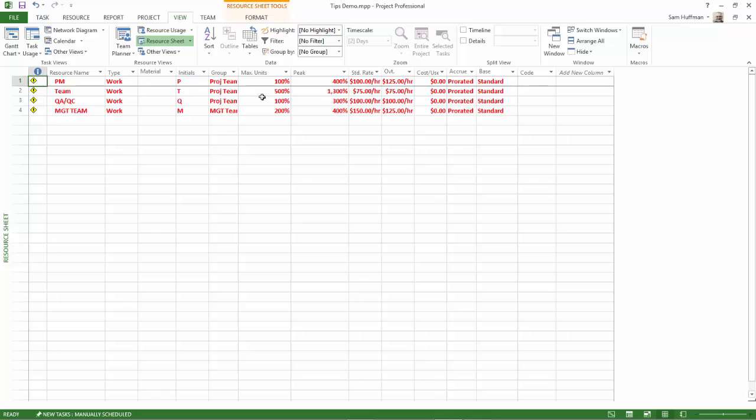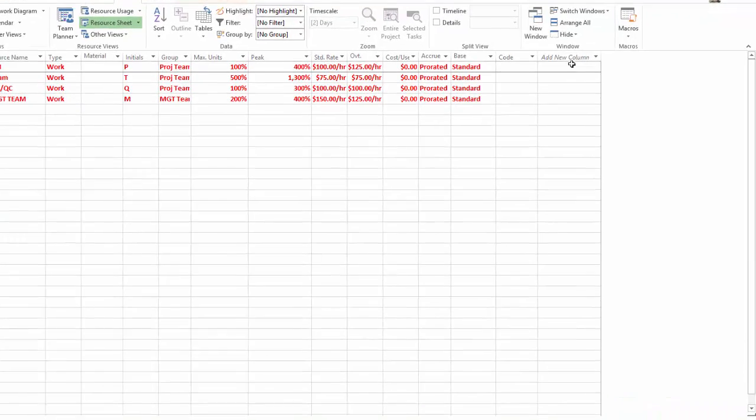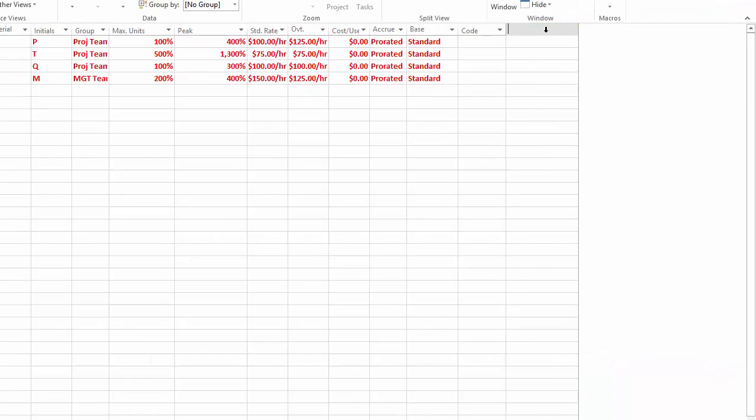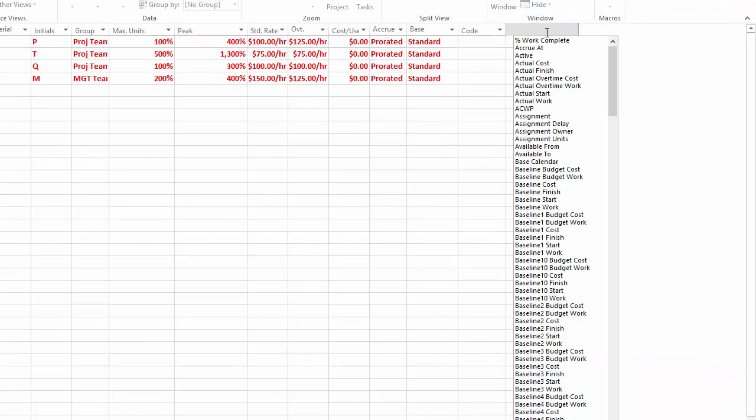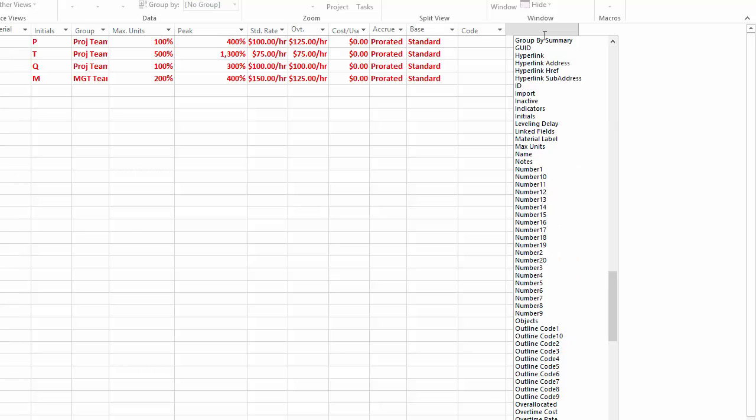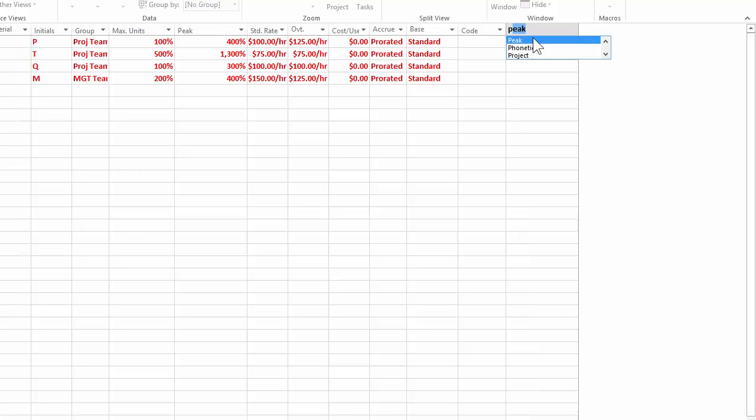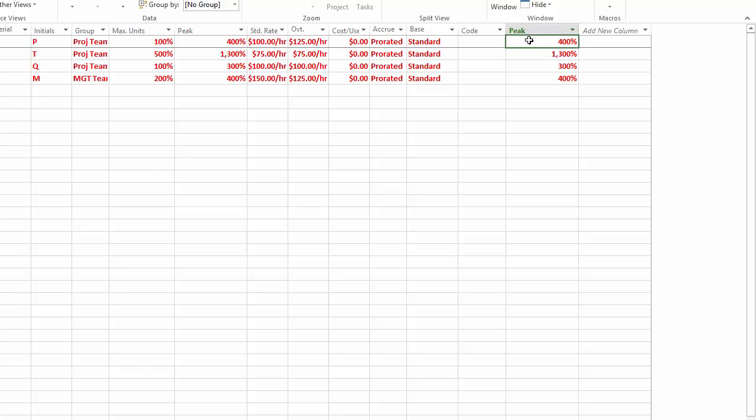That's a field in Project called peak or peak units. You can see it by going to your add new column drop down, pressing P on your keyboard, which brings you to that section in the list of fields. Choose peak, and now you can see exactly how many resources are required.